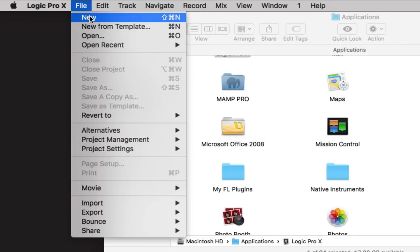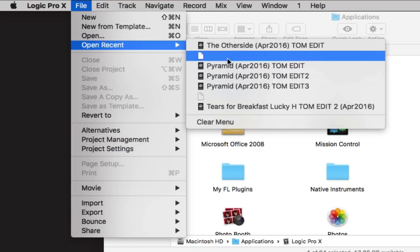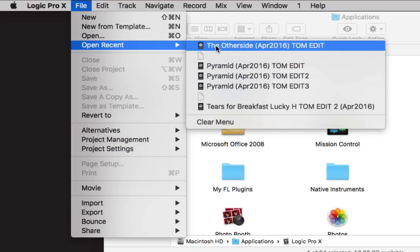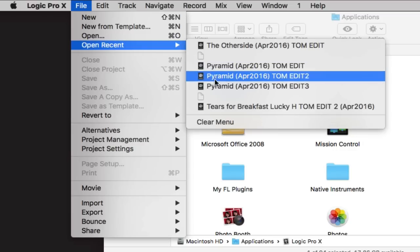New will start a new blank project for you. New from Template will give you several different templates to choose from. Open will obviously open a previous project. Open Recent will give you a list of recent projects that you've been working on. If a project appears blank it's because it's on another hard drive that isn't currently plugged in.